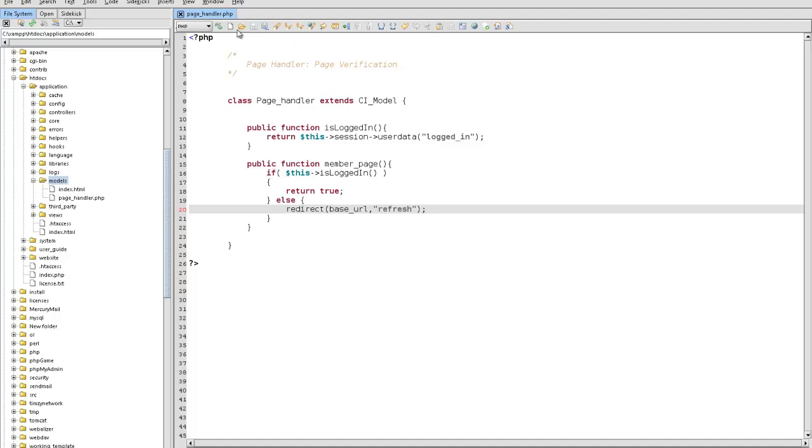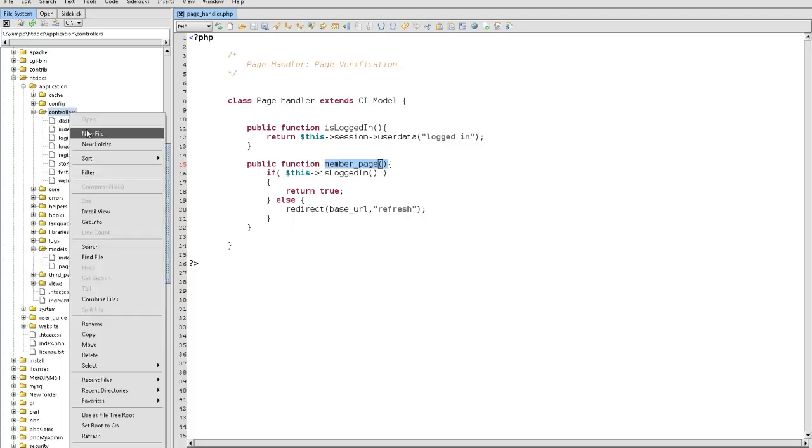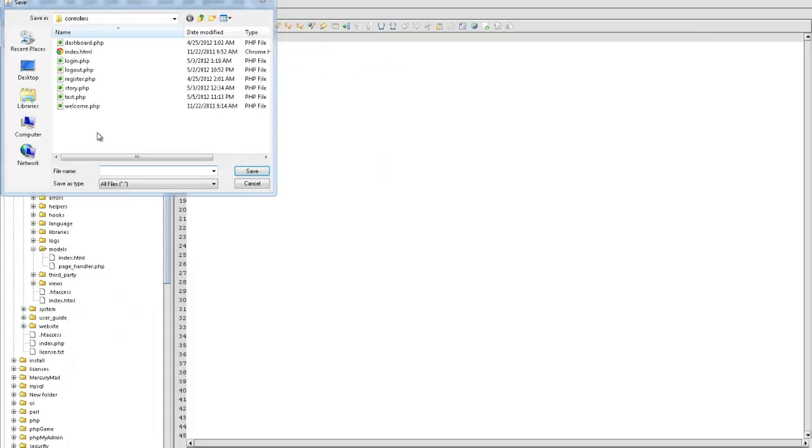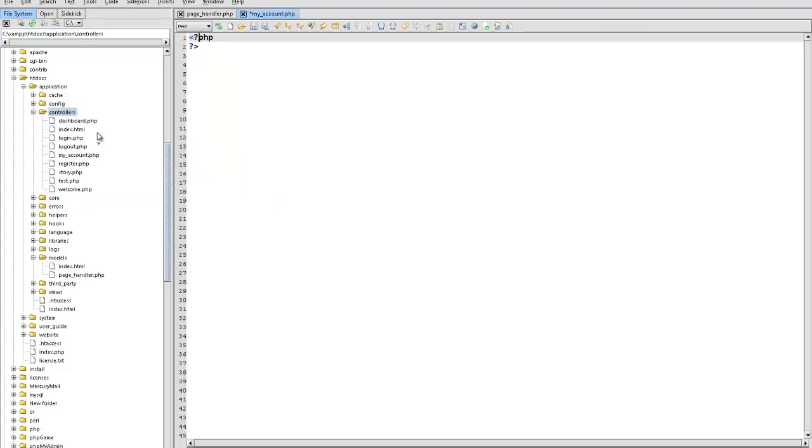So what we can do now is activate this model. If we want a member page only, meaning the person is logged in, then we call out member_page. We're automatically setting the page to a member only. Hence the function name. Let's get started and create a controller. I'm going to call it myaccount.php.